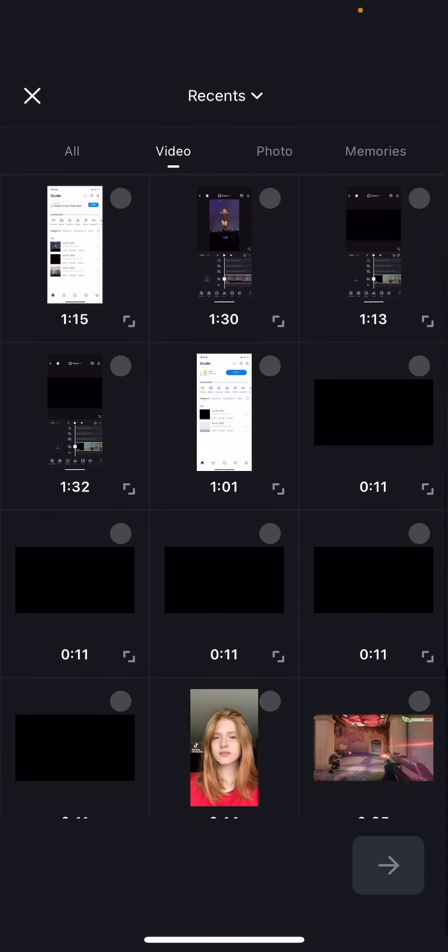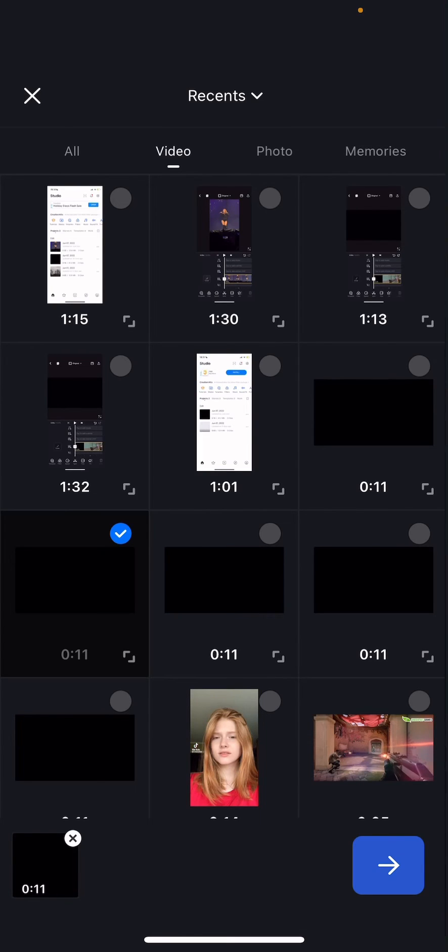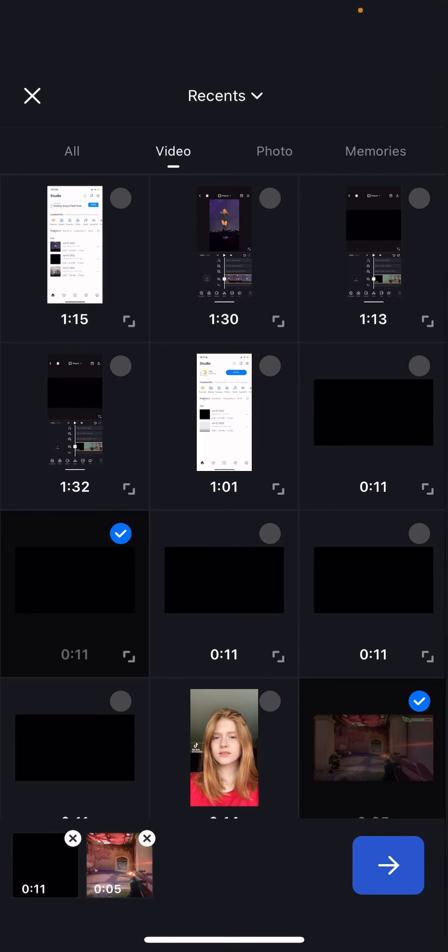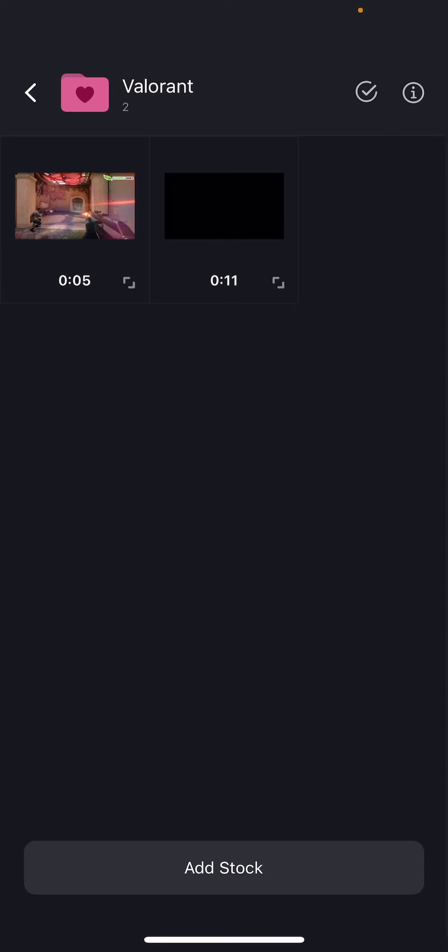So for instance, this one is Valorant themed. I'm just going to choose both of these videos and I'm going to add that to my folder. So press the blue file thingy over there.